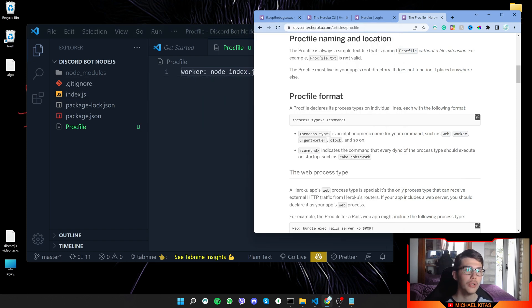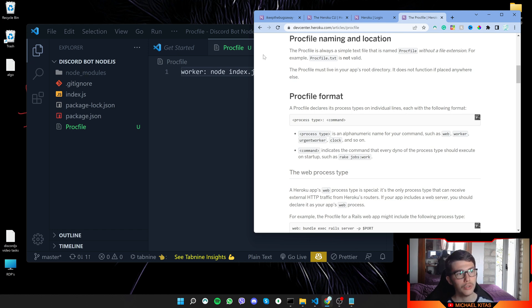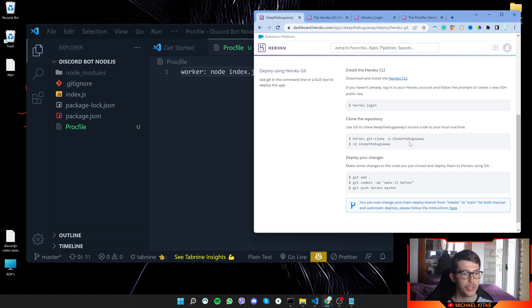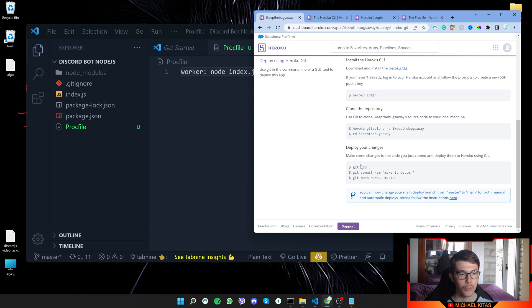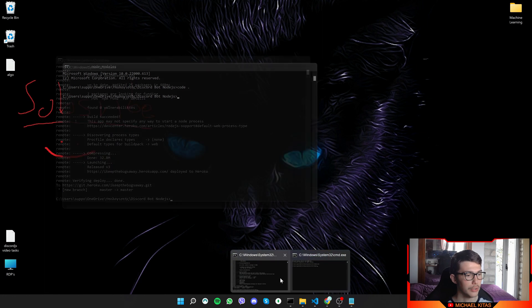We are doing that because otherwise Heroku thinks this is a web application and it runs this application differently. So in order to run it correctly, we are doing this right here. Now like I showed you, we will again copy those three commands to push the new file. So let's go ahead and do that.